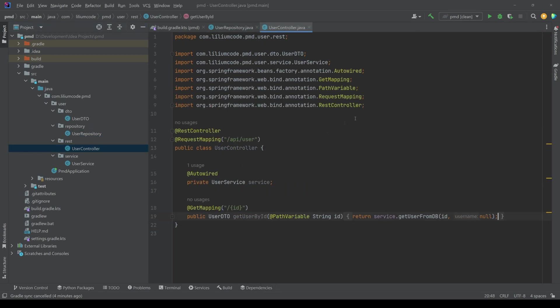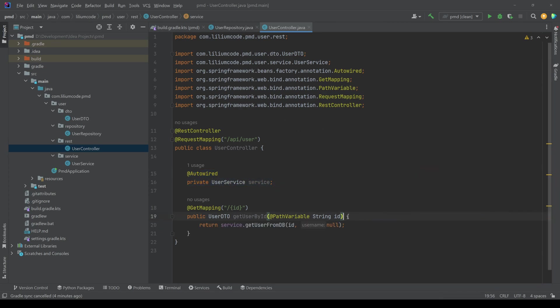Then moving on to the controller, we have one endpoint. We are injecting the service here and we are calling a method on the service called get user from DB.